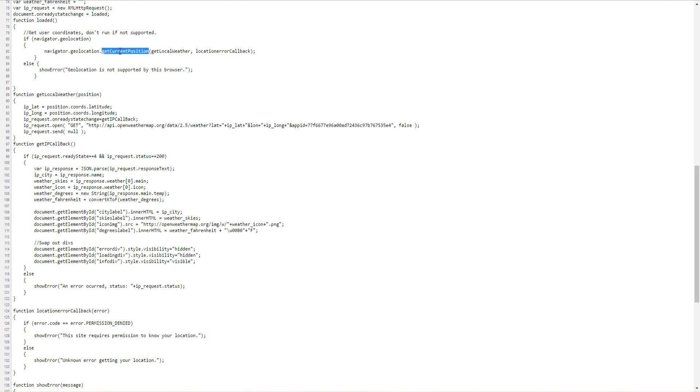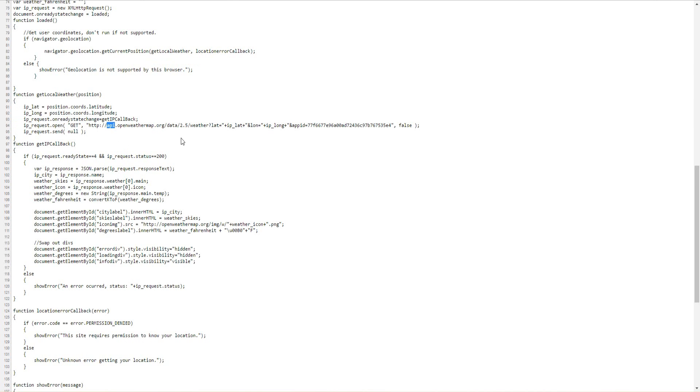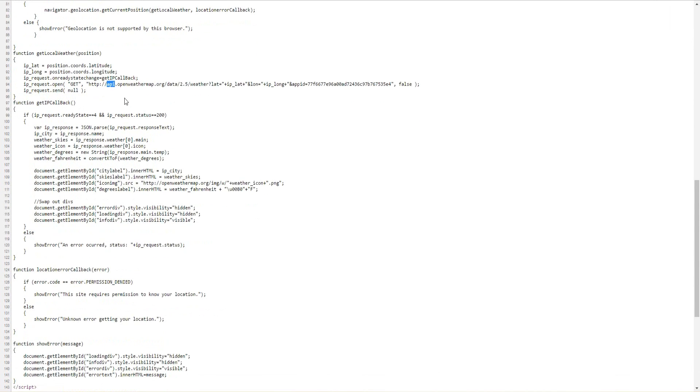We'll grab the current position, go to get local weather. That will store some of the global variables as well as set up the HTTP call.